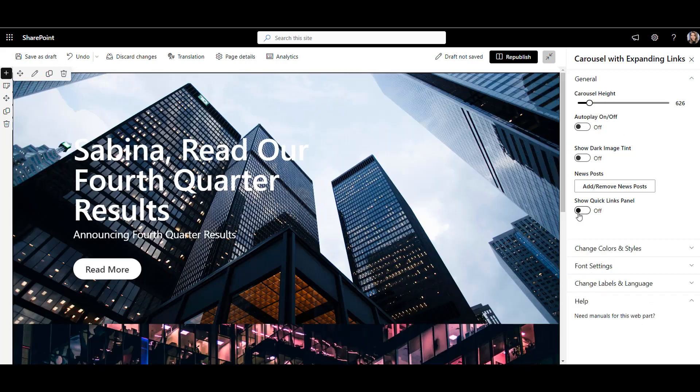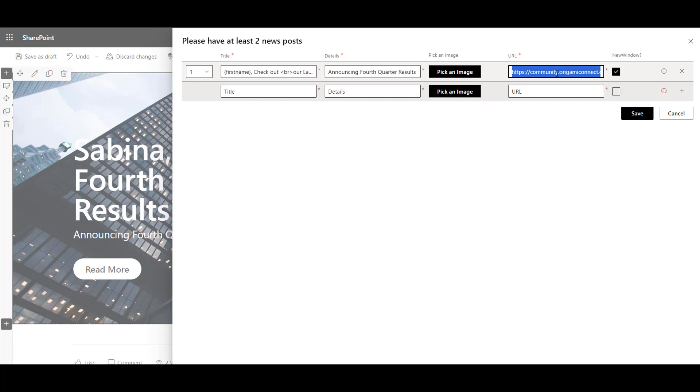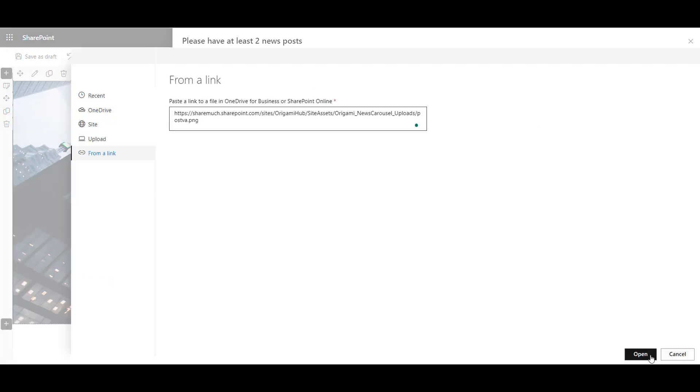Let's add a new banner slide that calls employees by name right in the headline. This should make page look more personal. We'll also add a URL to my news post and an image just like before.